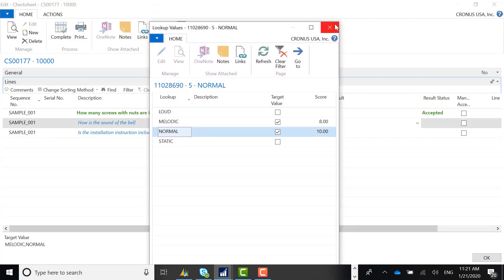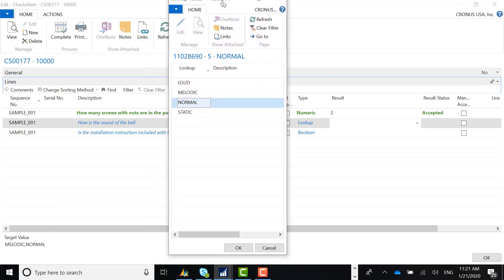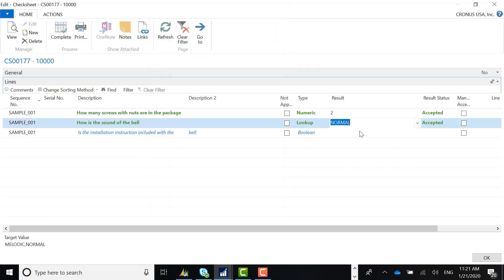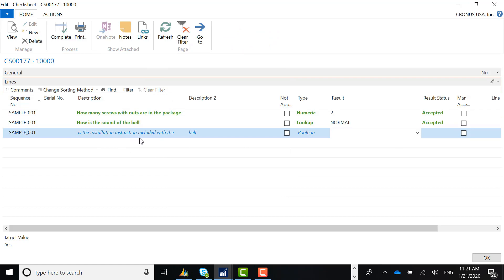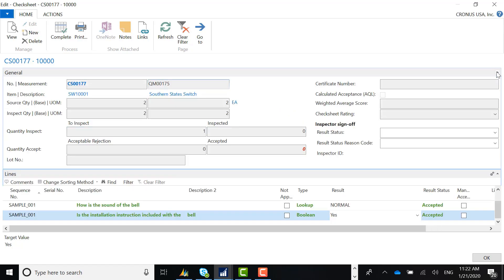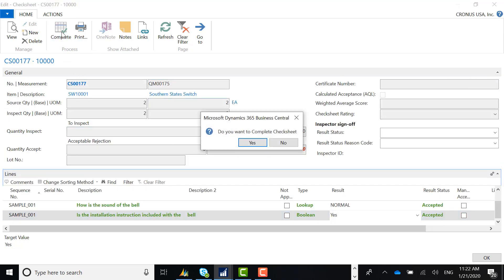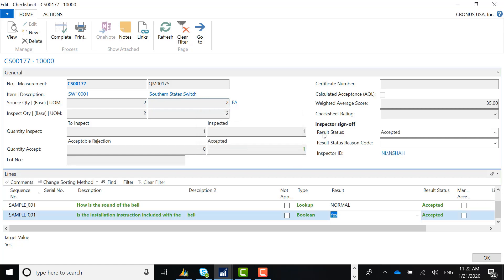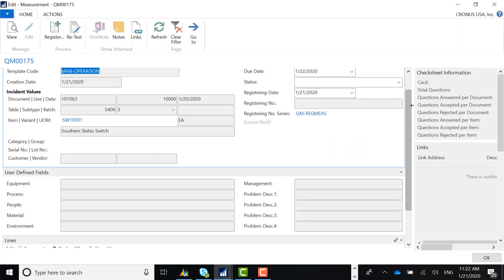I'll select 'normal' and hit OK — you can see this question is now accepted. The third question is: 'Is the installation instructions included with the bell?' The target value is yes — it's a Boolean field, meaning true or false, and I'll type yes. With all questions answered this way, the check sheet should ultimately be approved. I'll open the general tab and hit complete on the ribbon. When asked to complete the check sheet, I'll say yes. The result now says the check sheet is accepted, with my inspector ID associated and a weighted average score of 35.